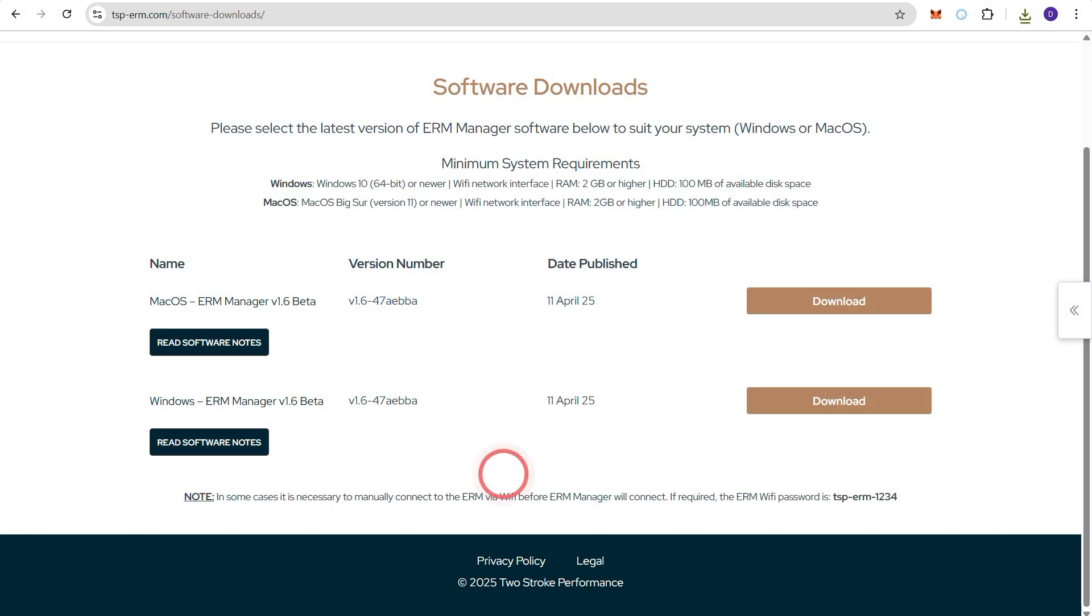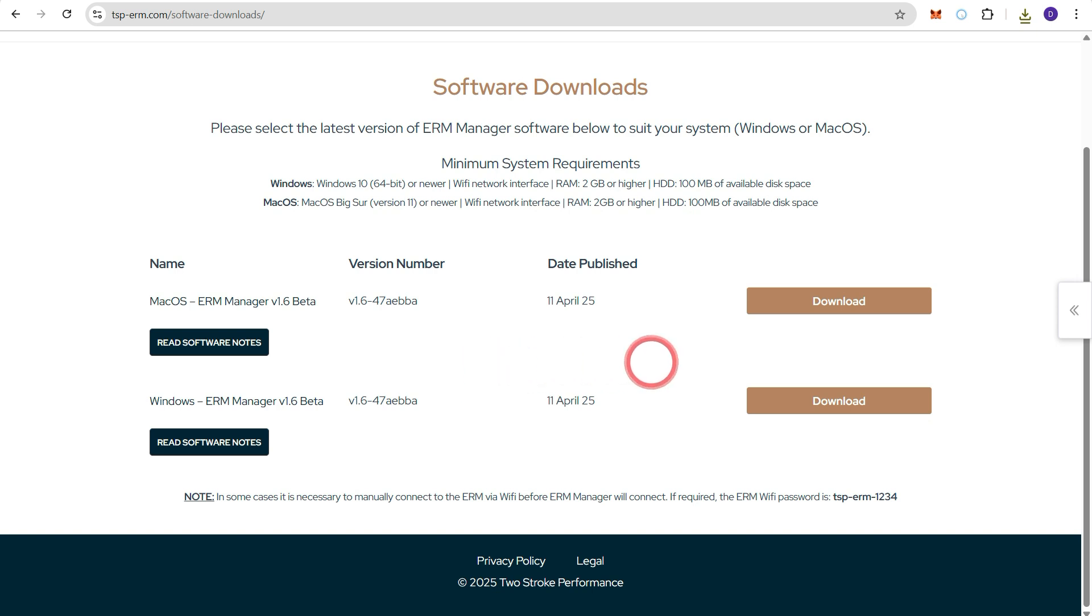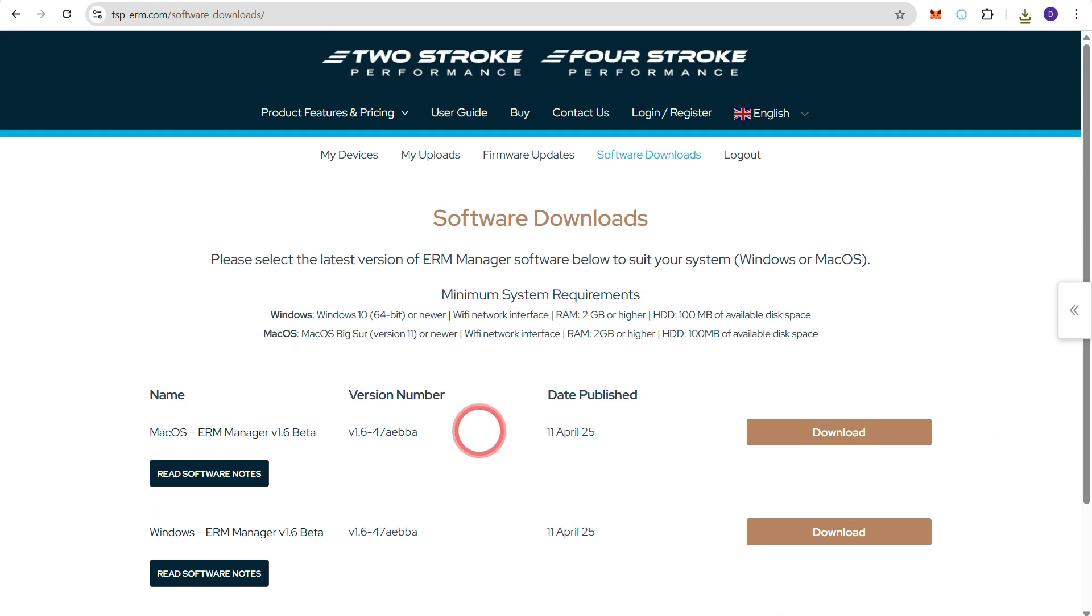So now that we have our tune, any additional extras that you may want to purchase, our registration file and then also the setup file for ERM manager software, we can log out of the ERM website.